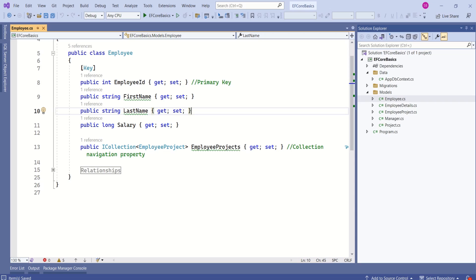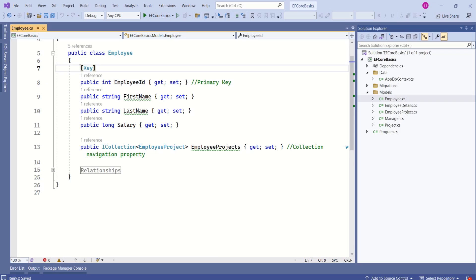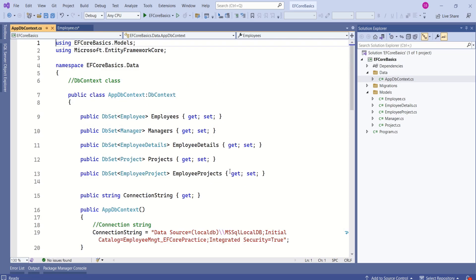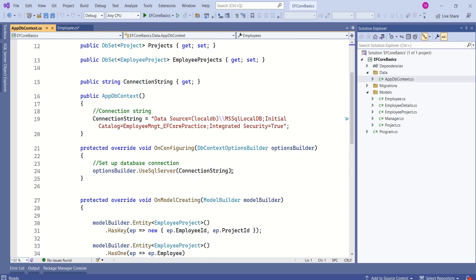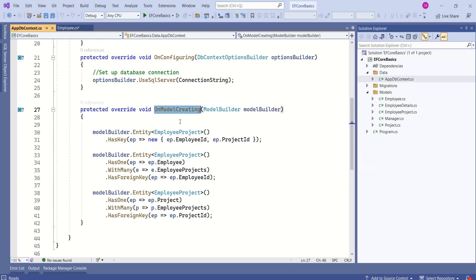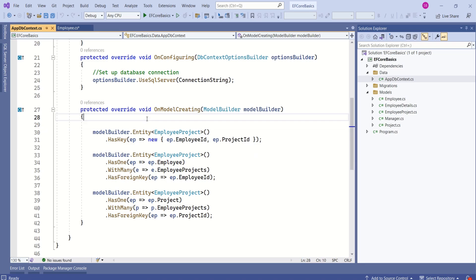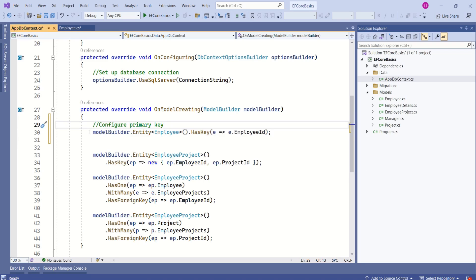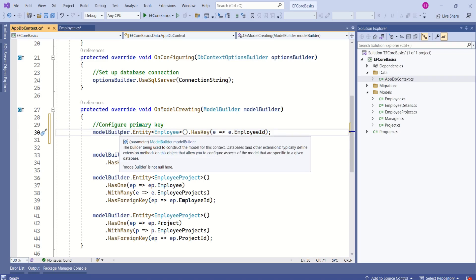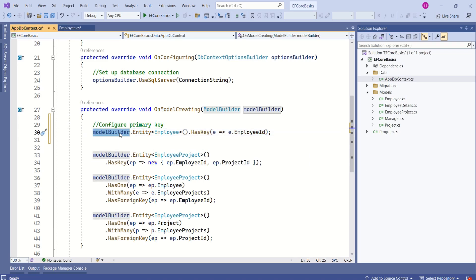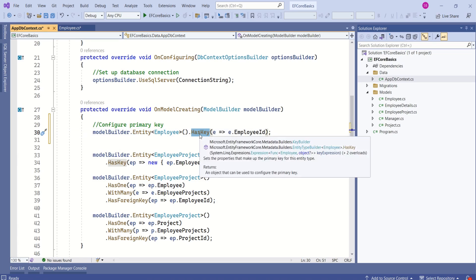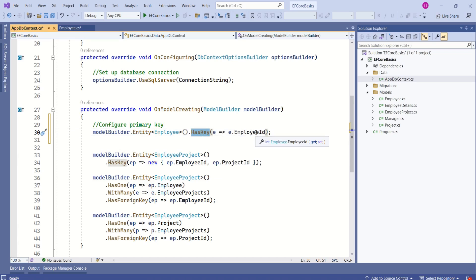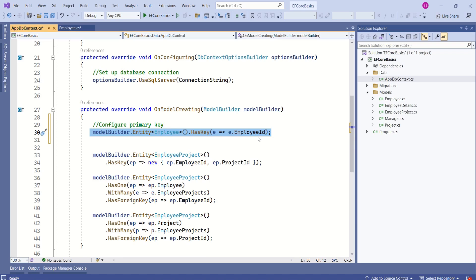Look at this employee entity. Here we are using data annotation to specify that employee ID is the primary key. Instead of specifying data annotation, we can achieve the same thing using Fluent API. Let's open the AppDbContext file. Here we have the OnModelCreating method. To use Fluent API, we have to override the OnModelCreating method. Now, we can configure the primary key this way. Here we are using the model builder, we have specified the entity, and we are using the HasKey method, passing employee ID. This will set employee ID as the primary key on this employee entity.